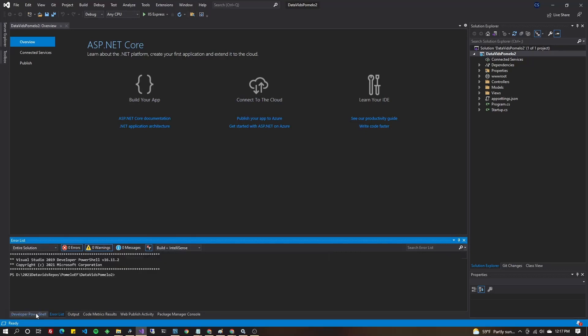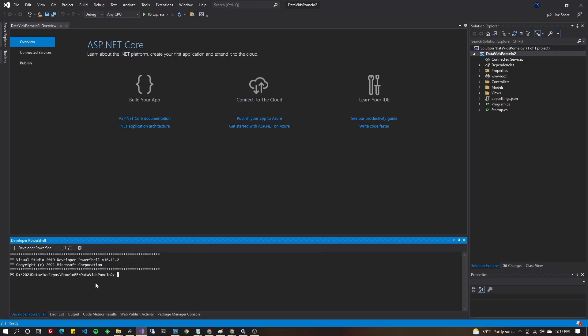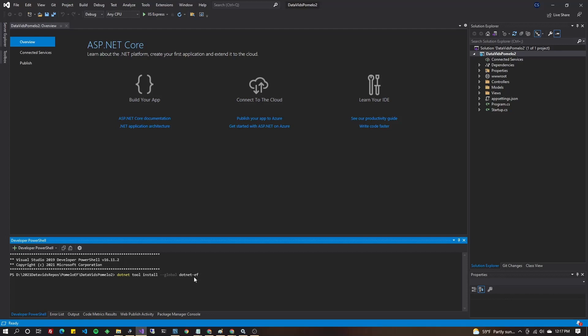Go ahead and open PowerShell. I have my developer PowerShell here inside Visual Studio. You're going to want to update your toolset for .NET. So that's dotnet tool install --global dotnet-ef to get your toolset updated for Entity Framework.